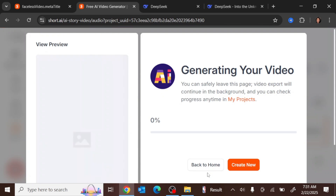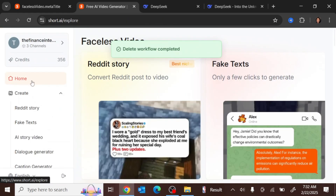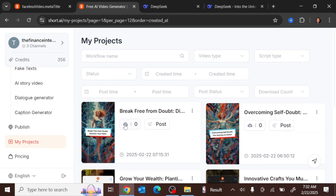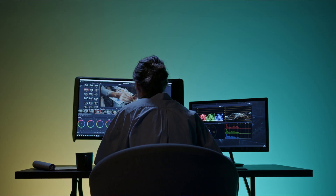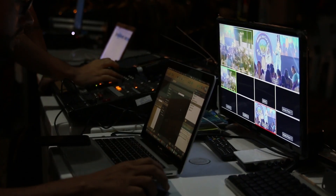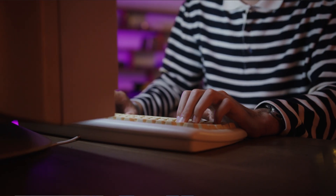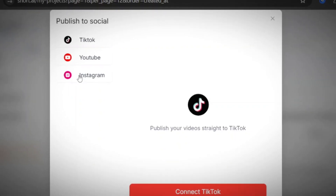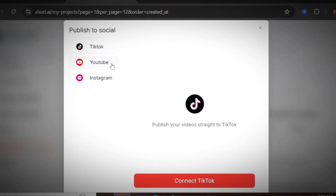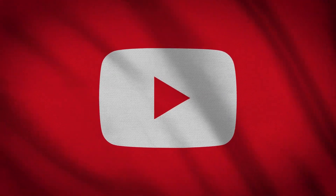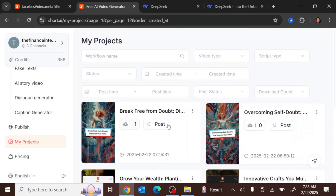Once you click 'Generate Video,' it will take just a minute or two, and your video will be generated. To see your videos, go to 'My Project.' From there, you can download your video or post directly to your socials. You can even publish 20 to 30 videos ahead of time directly to your YouTube from here, which makes it much easier. You can also click 'Download' and it will download straight to your device where you can upload and schedule on YouTube however you like.